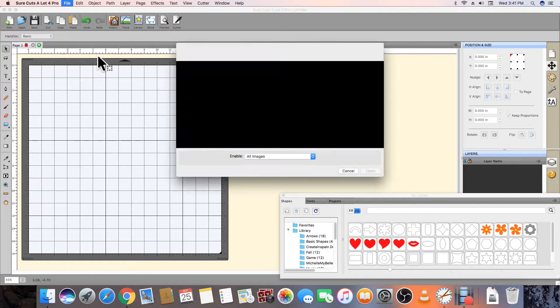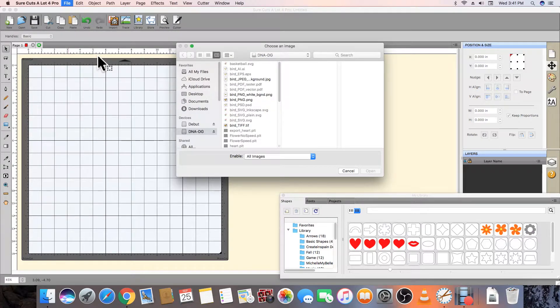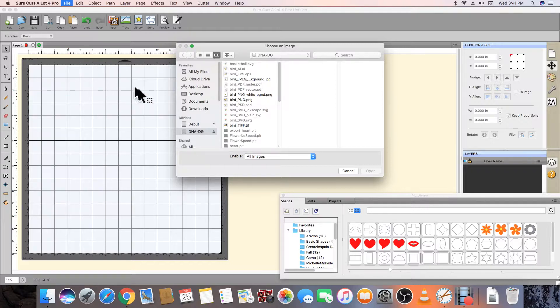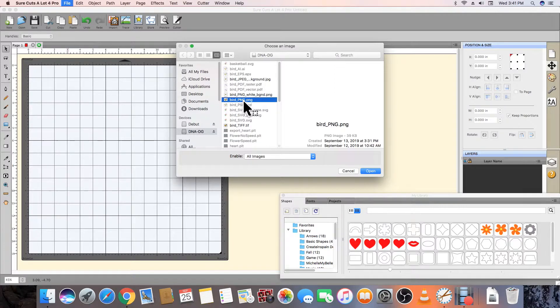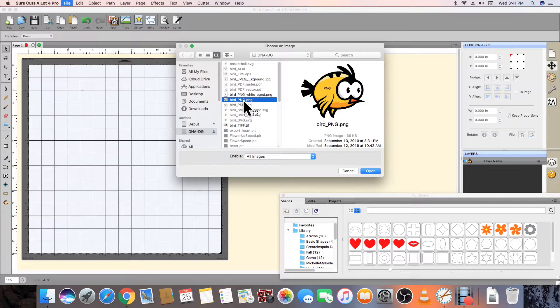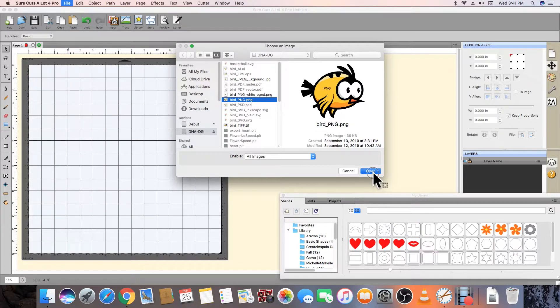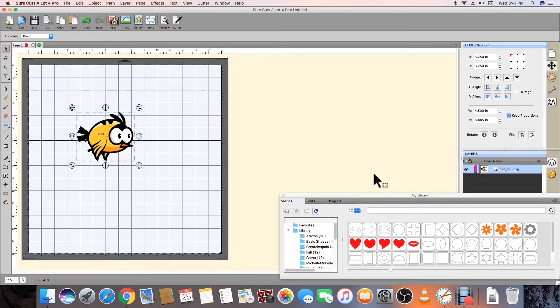Since we are working with Place Image, we can see that all the other file types of our bird that are vector-based are grayed out and that the Place Image function only allows us to choose images that are rasterized or made up of pixels. We will select the birdpng.png file. Note that these bird files were created for this video and are not included in the Shortcuts-A-Lot software download.